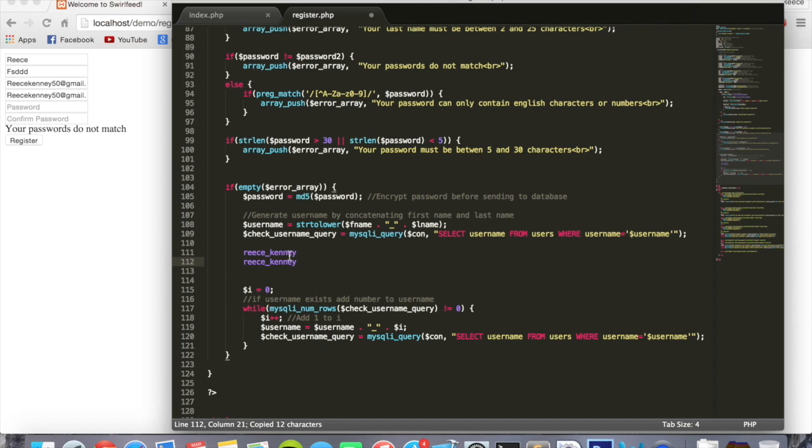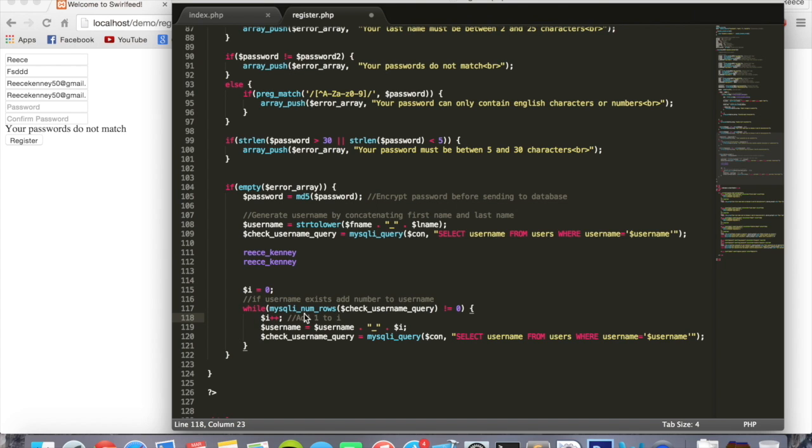Check that in the database. It would find a match because someone else already has it, and then it would do this part down here. This is saying that add one, add I right here, the value of I which happens to be one the first time around, to the username, which would give me this.